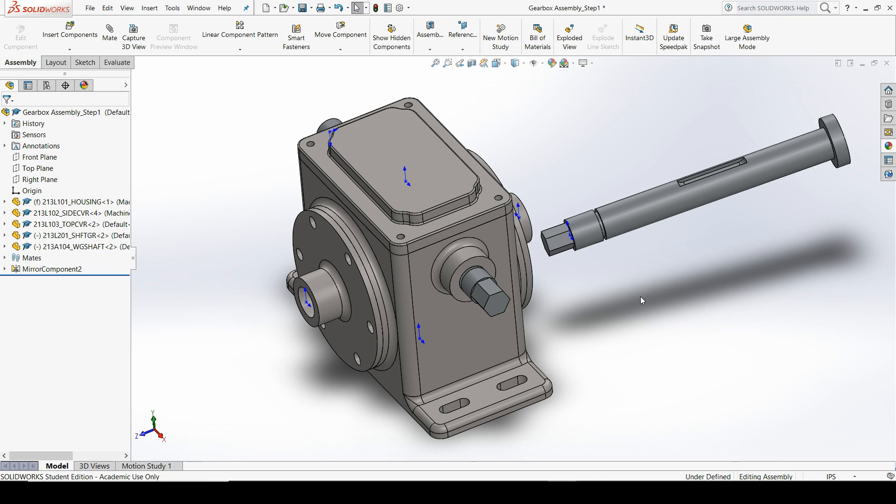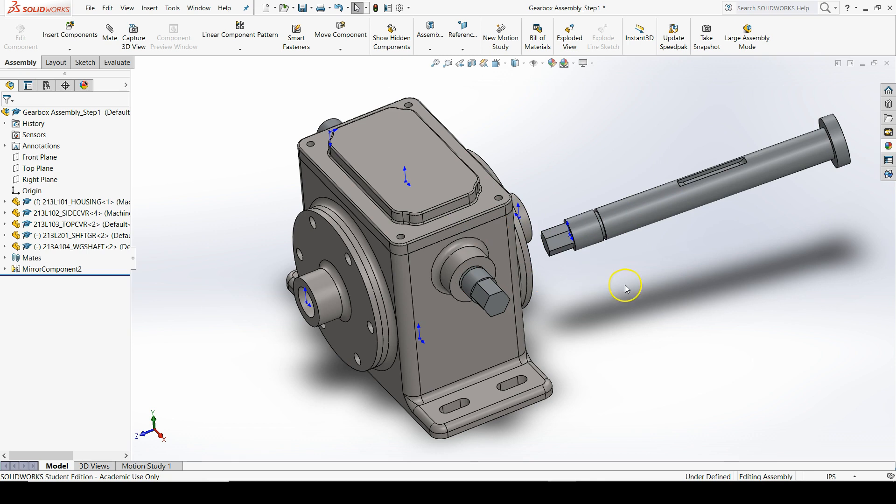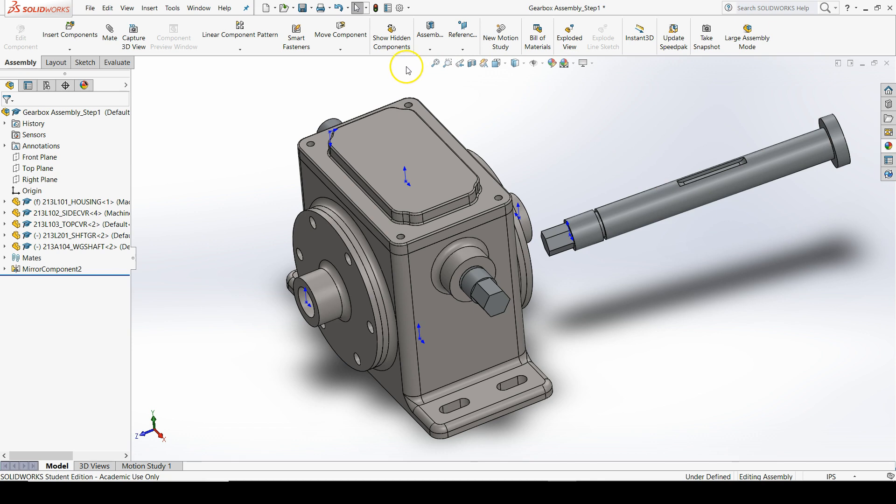SolidWorks uses the same terminology to describe how an assembly is constrained, so we can know if our assembly is fully constrained where nothing is allowed to move, or if it's still under-defined and we need to add mates to fully define it. To find the mate command, go to the assembly tab of the command manager. It's right next to insert components. Click mate.